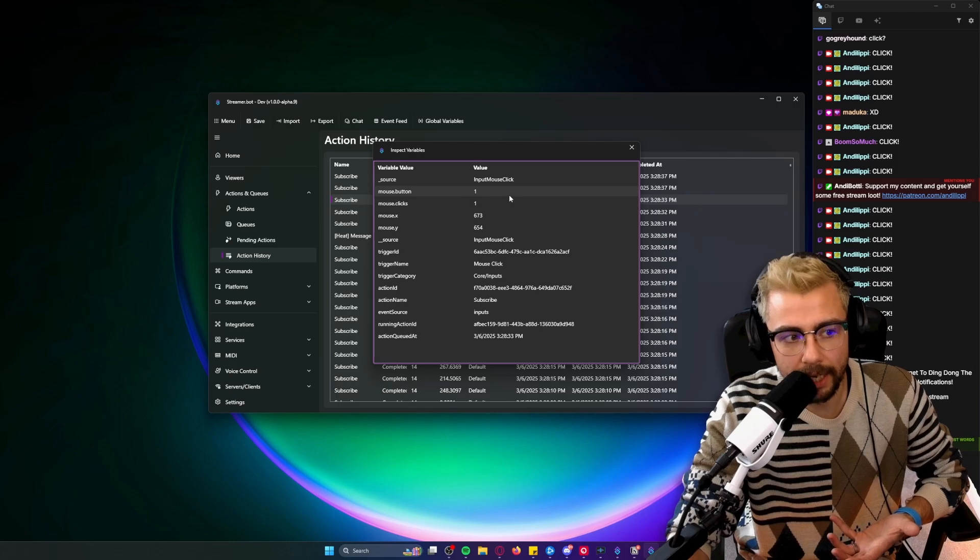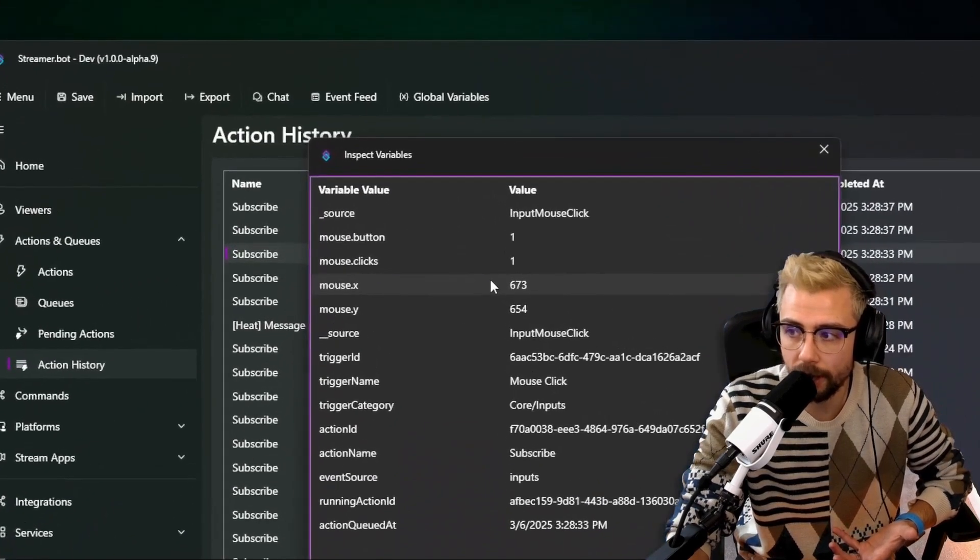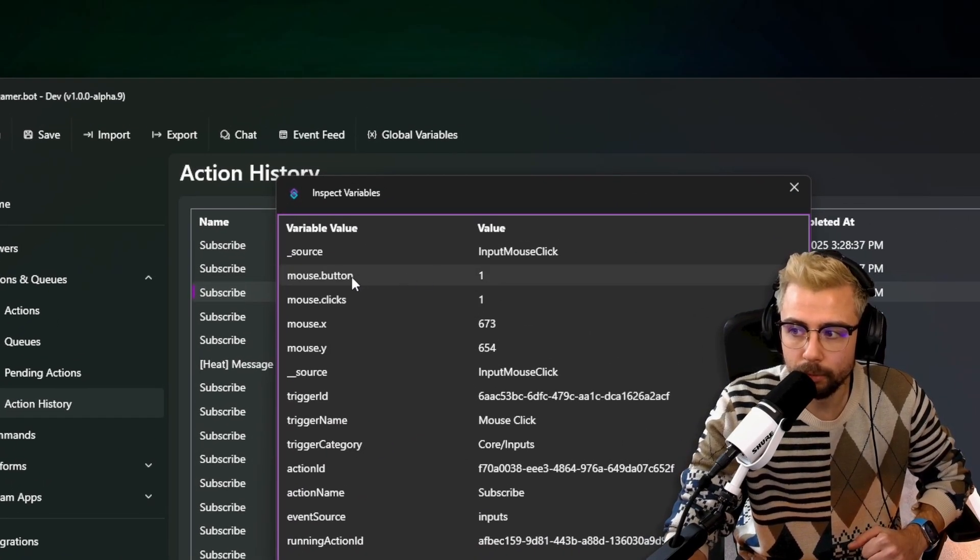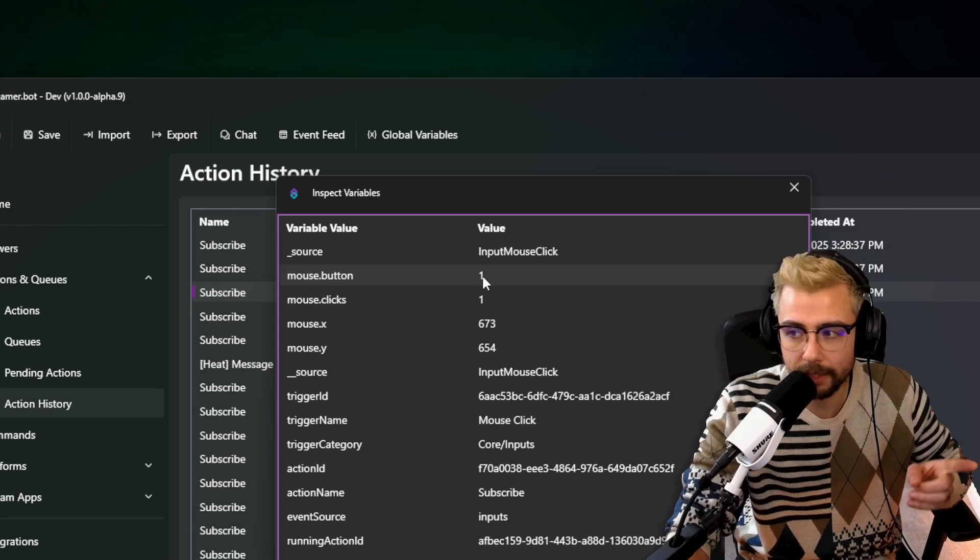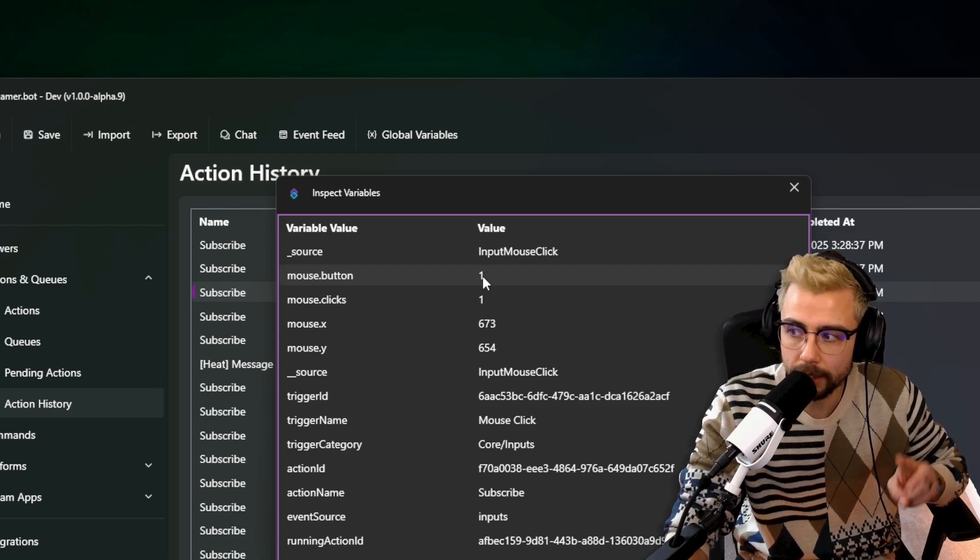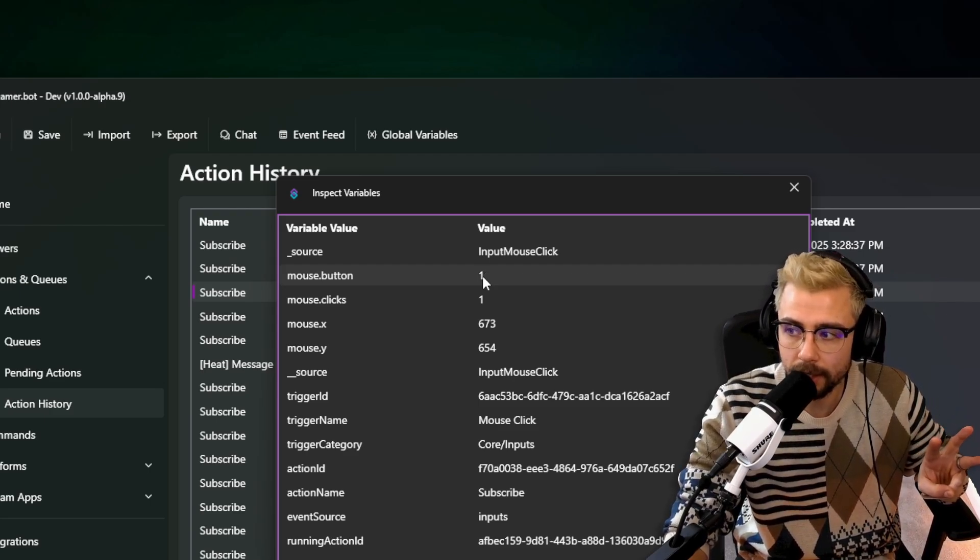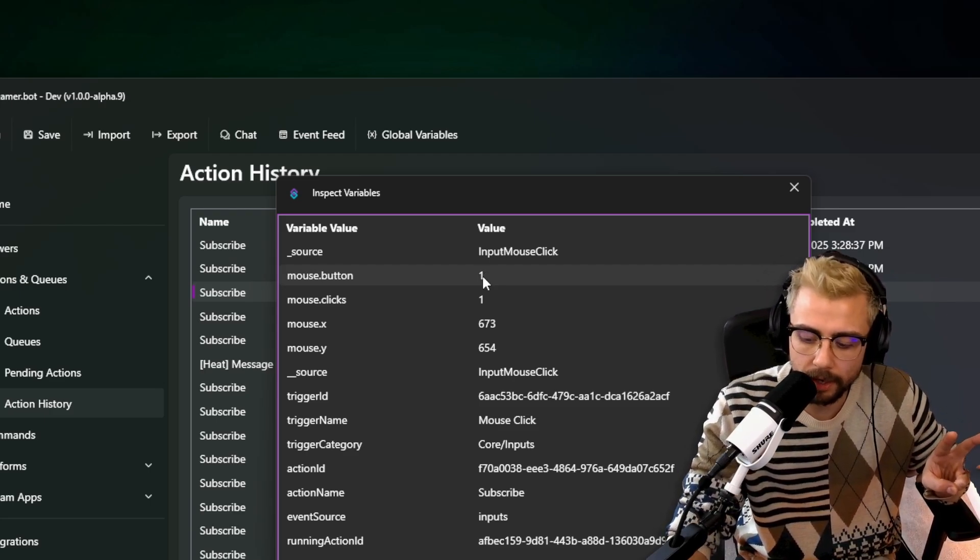It'll show the button and also the coordinates of the mouse. We can see which button of the mouse it is: left click is 1, right click is 2, middle click is 3.